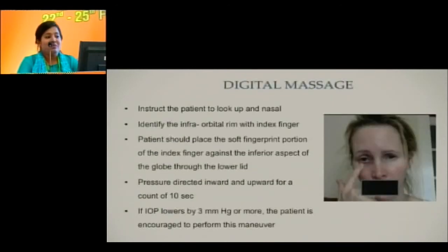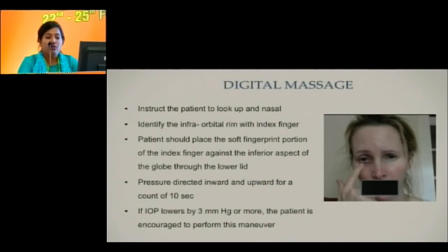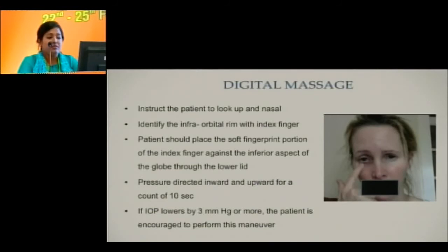For digital massage, instruct the patient to look up and nasally. Identify the infraorbital rim with the index finger. The patient places the soft fingerprint portion of the index finger against the inferior aspect of the globe through the lower lid, directing pressure inwards and upwards for a count of 10 seconds. If this maneuver results in a drop of IOP by 3 mmHg or more, the patient is encouraged to perform this maneuver at home.